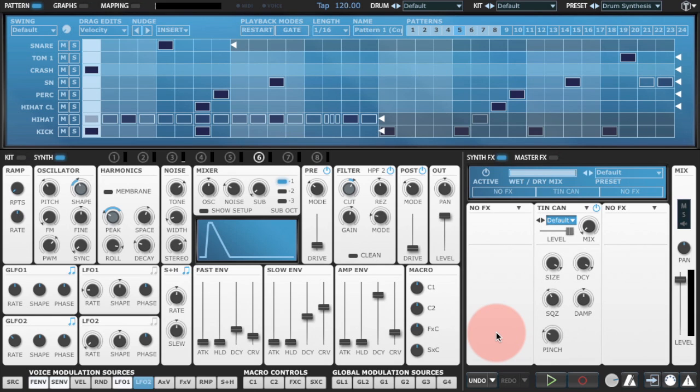This week we're going to take a look at something a little bit more complex, a crash cymbal. As usual, if you're following along with F Expansion Tremor you can download the preset that I'm working on from the YouTube description below.